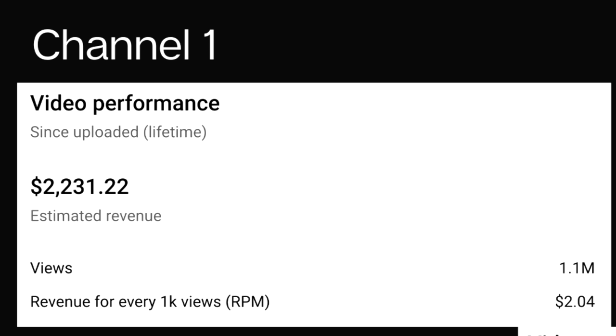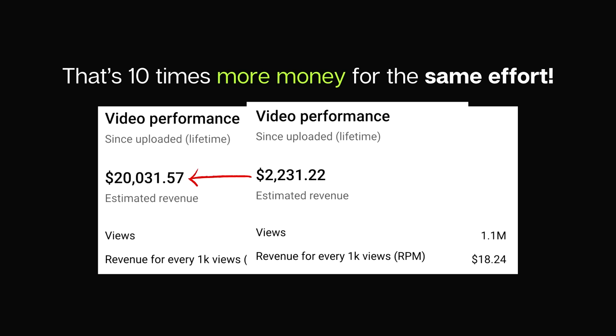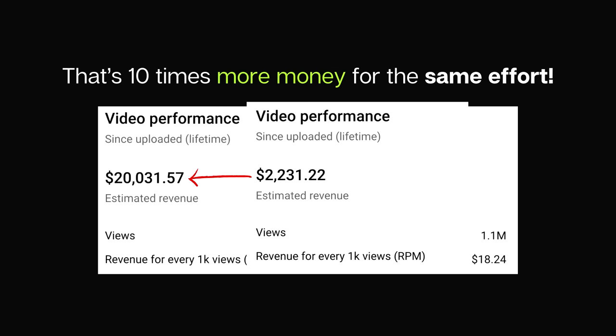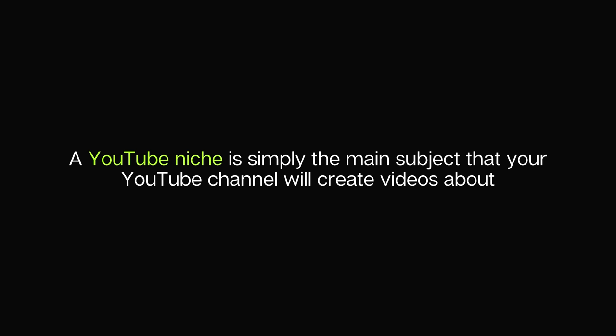Let's talk about choosing the right niche — the most important initial step. I posted a video in the wrong niche that got 1 million views and made $2,000. Then I posted a video in the right niche, and for the same efforts and same views, I got paid $20,000 — a massive difference. That's why you have to choose the right niche from the start.